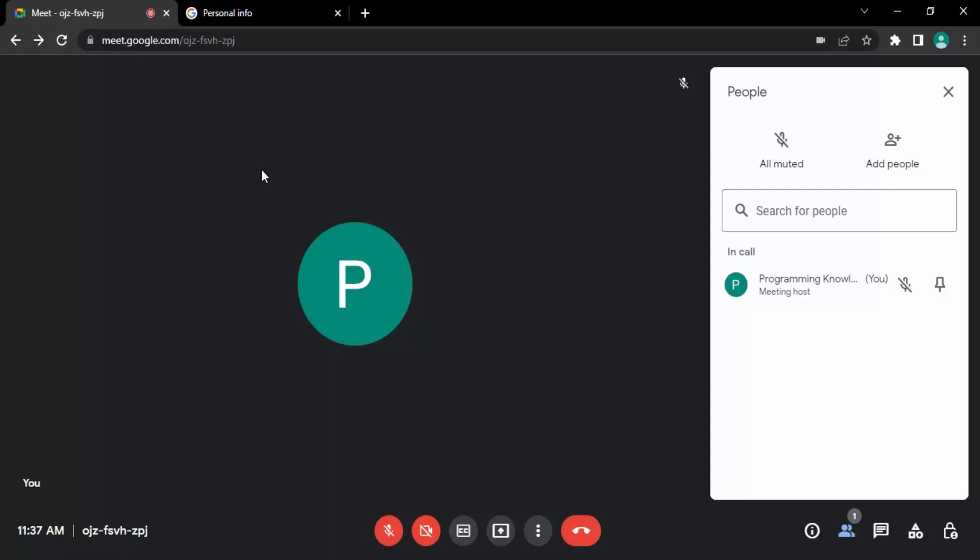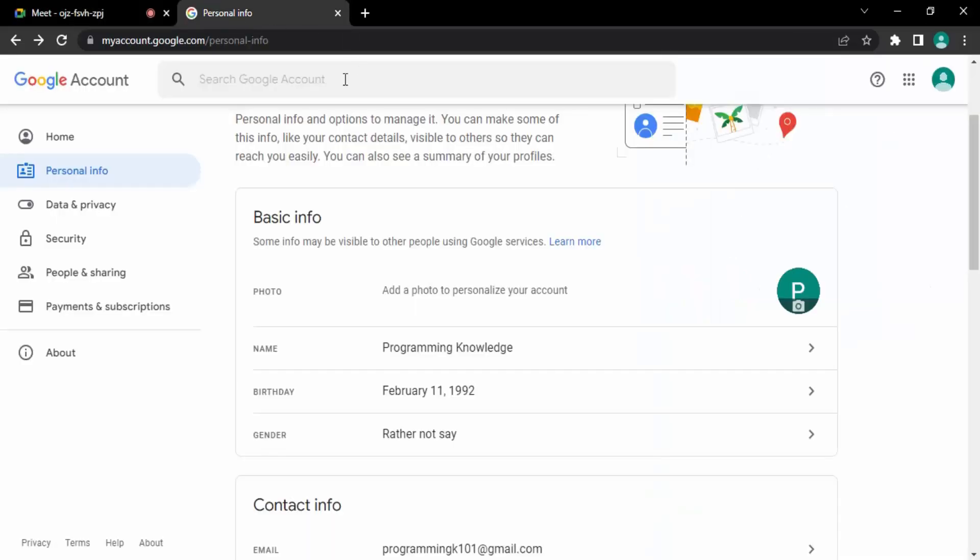So keeping this thing in mind, let's see the process. The process is really very simple. All you need to do is go to this link that is myaccount.google.com/personal-info.